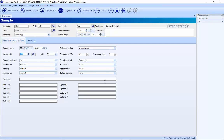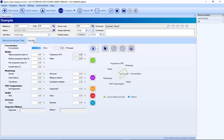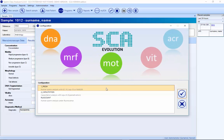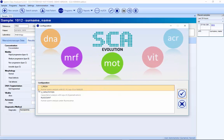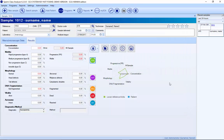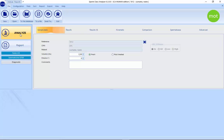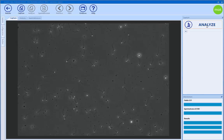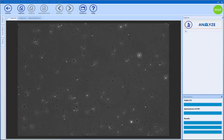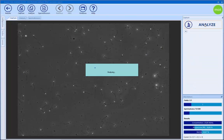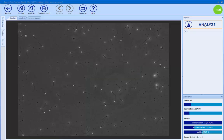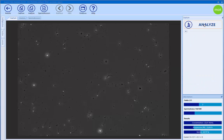Once we have everything filled in, we go to results and we have the different analyses. I will start with the motility analysis. Now everything is faster to change from one model to another. I select the configuration I want — for example, the fresh analysis — and then I go to analyze and capture three fields. It analyzes the different parts of the sperm and checks if it has a tail or not. There is an intelligent filter to automatically delete all objects that have no tail.